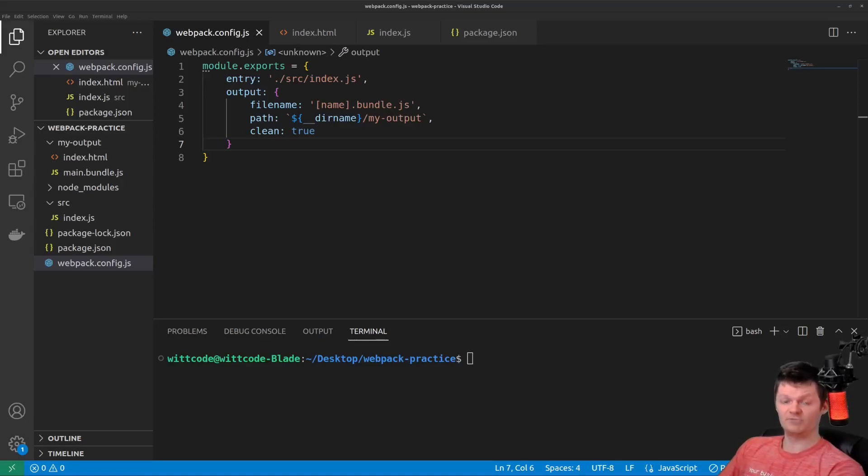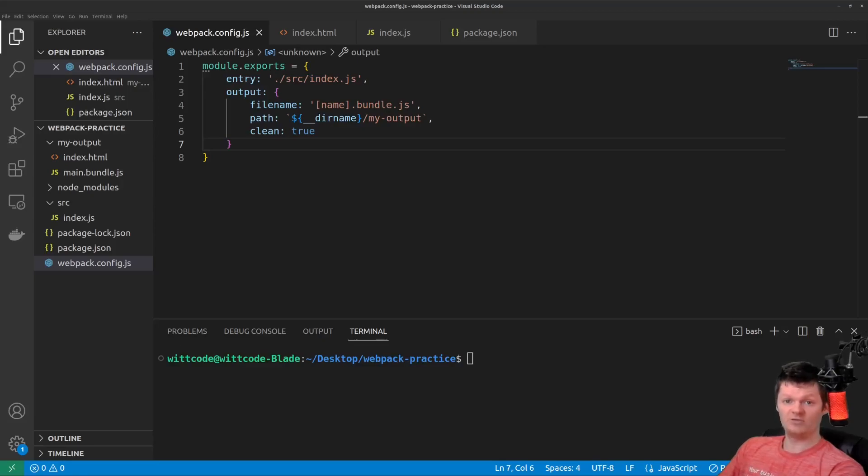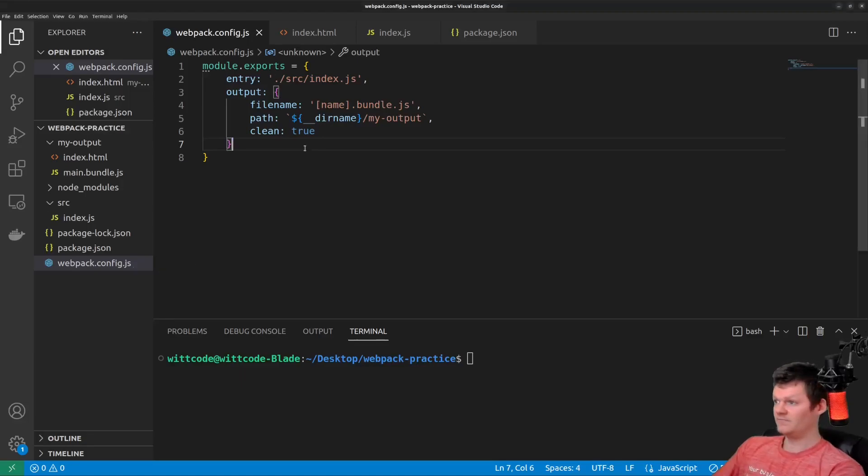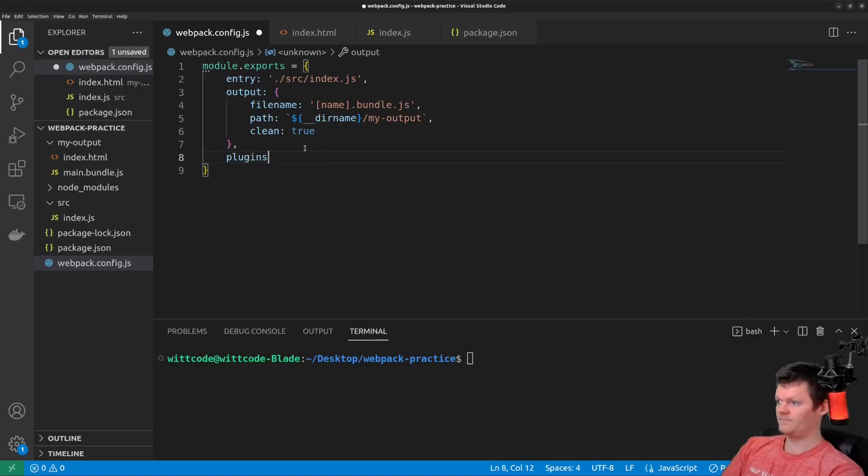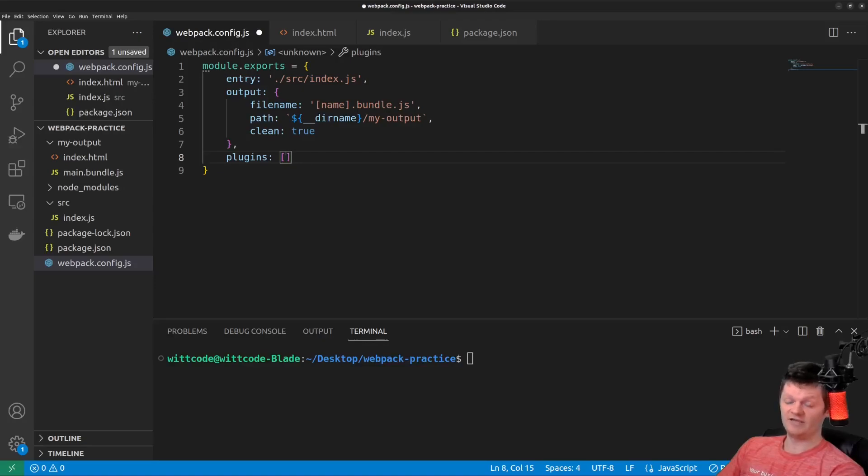Essentially, plugins allow us to do anything that Webpack loaders can't do. To work with a plugin, we use the plugins key in a Webpack configuration file. The plugins key takes an array of plugins.